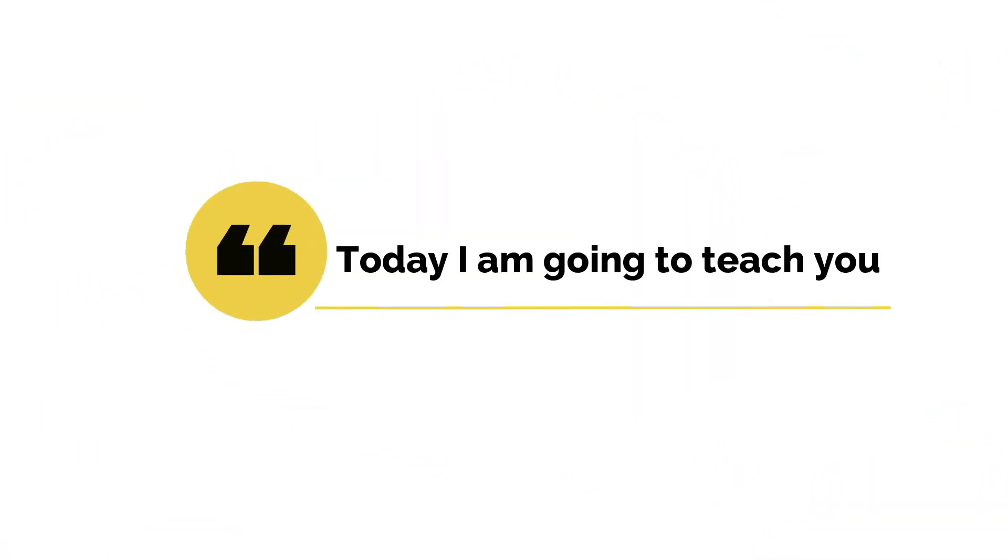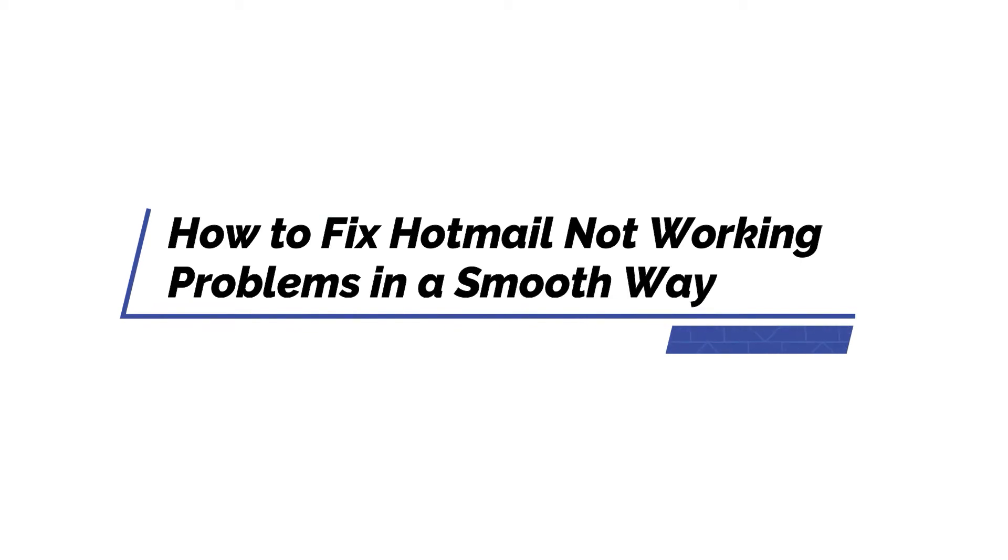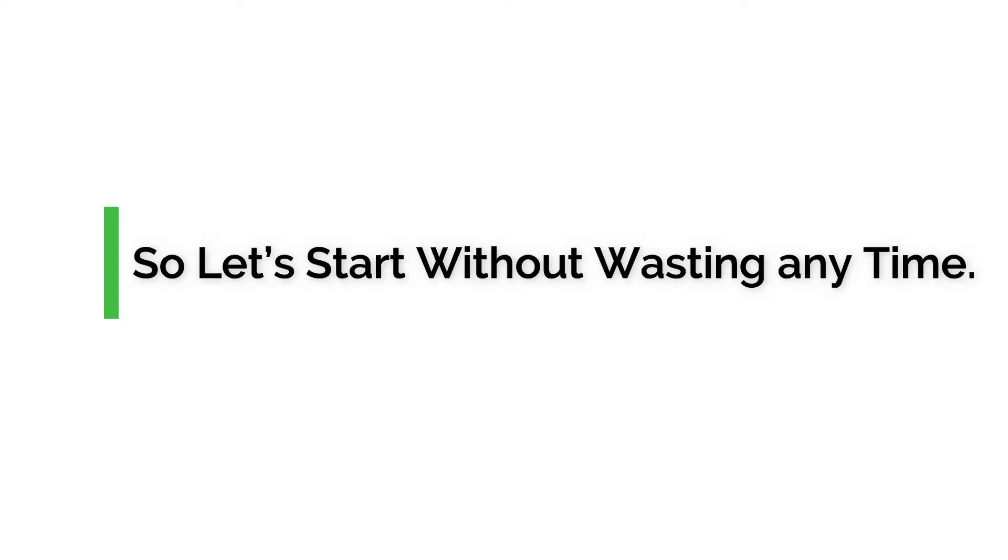Hello friends. Today I am going to teach you how to fix Hotmail not working problems in a smooth way. So let's start without wasting any time.